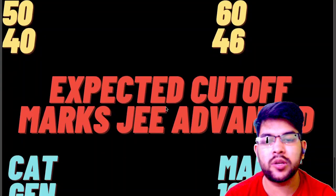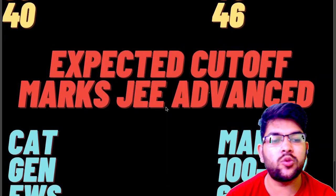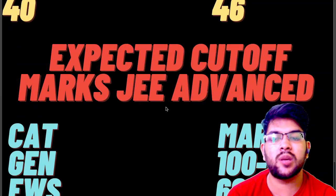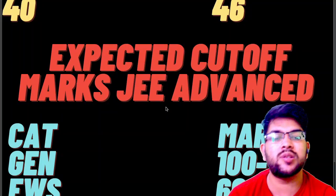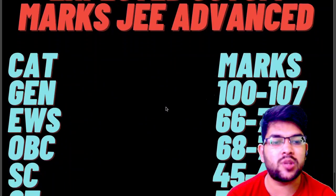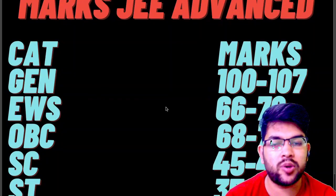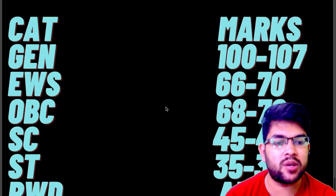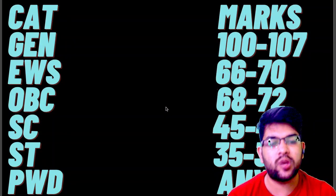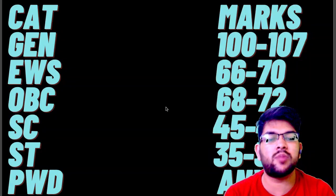For the JEE Advanced expected cutoff: General category requires 100 to 107 marks; EWS requires 66 to 70 marks; OBC requires 68 to 72 marks; SC requires 45 to 49 marks; ST requires 35 to 38 marks; and for PwD candidates, there is nothing to worry about — even solving one question makes you eligible for JEE Advanced examination.